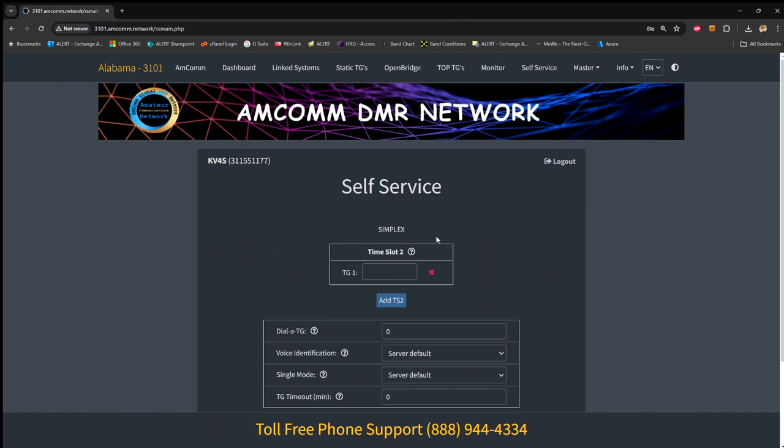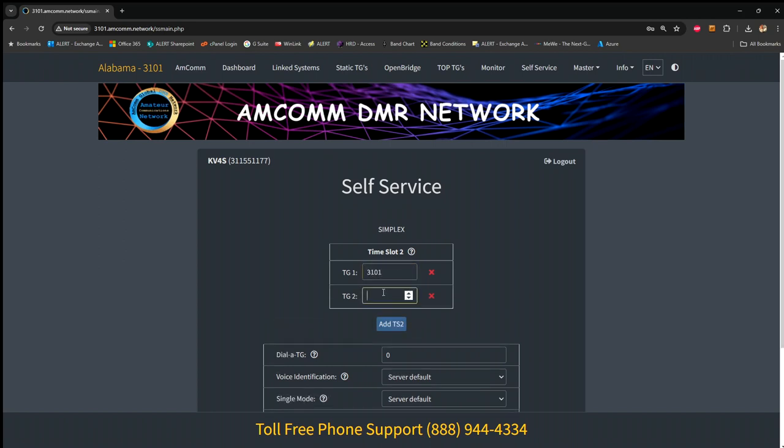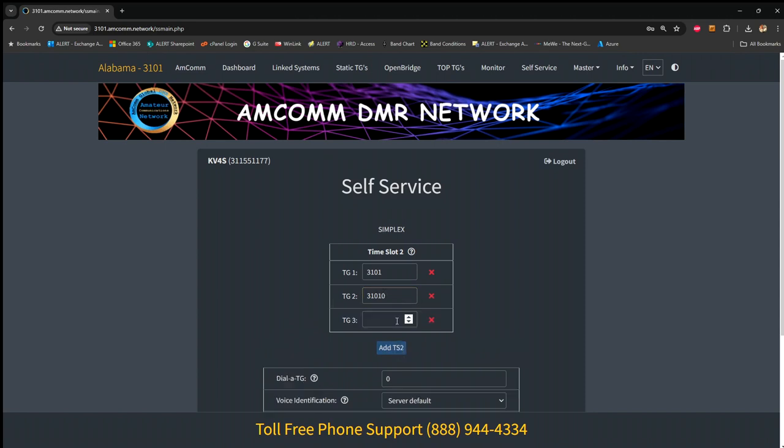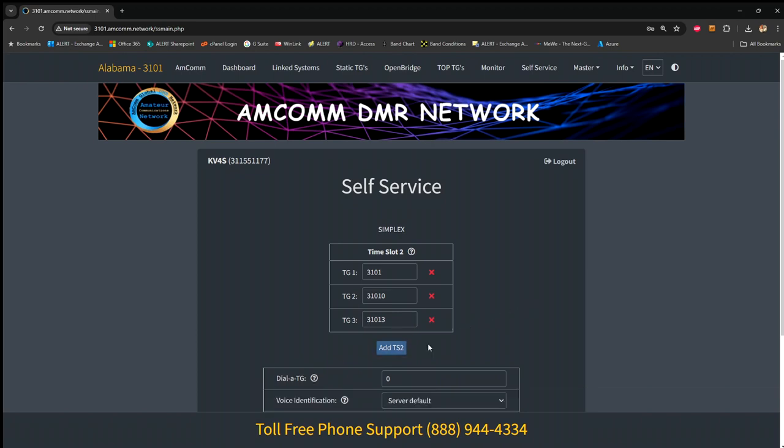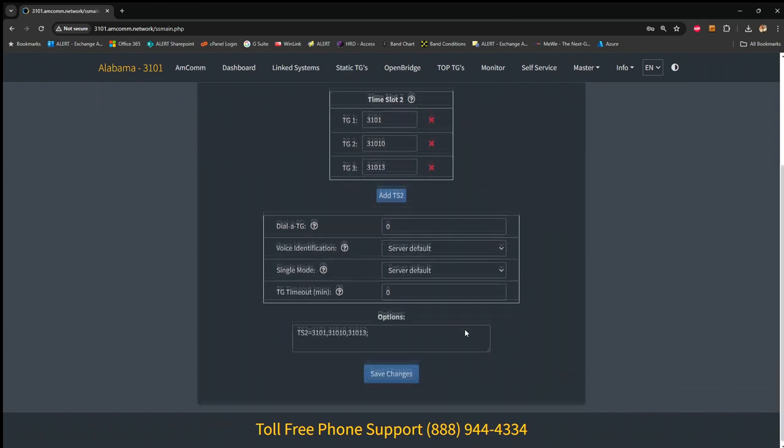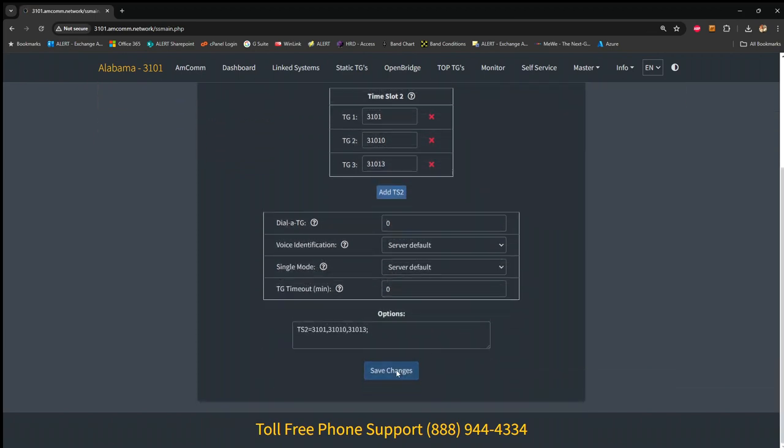All right, I have no time slots defined, so I'm going to put some in here. 3101, Alabama Statewide, 31010, Alabama Link, 31013, the alert group. And save changes.